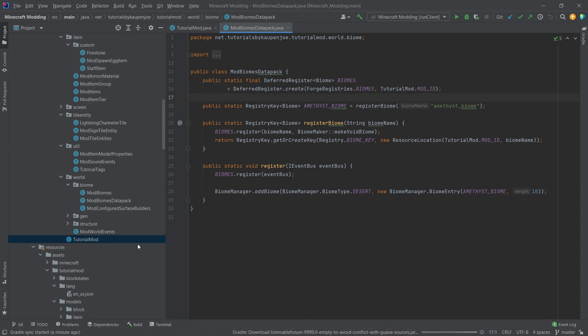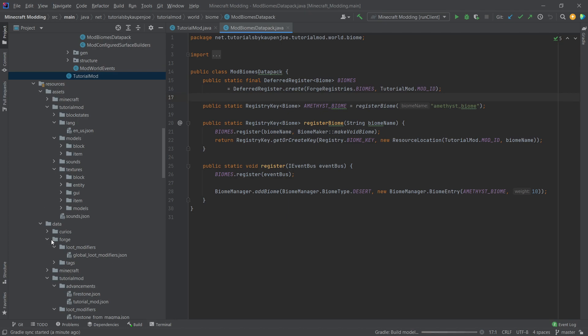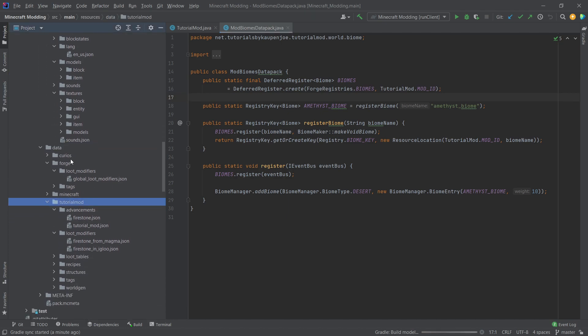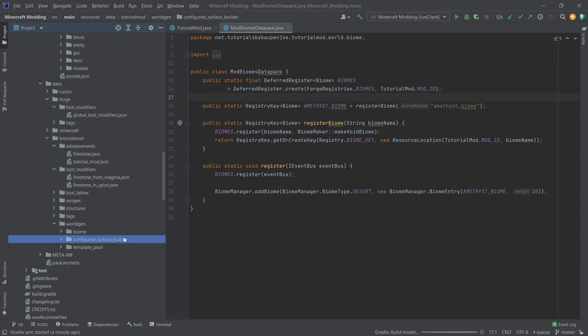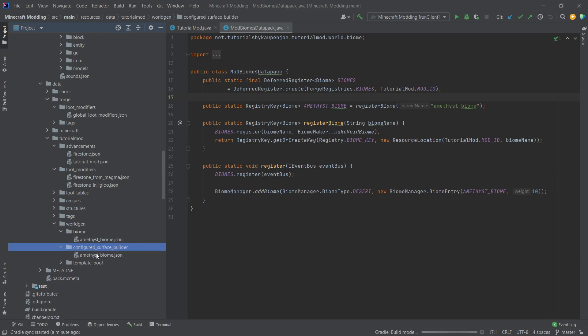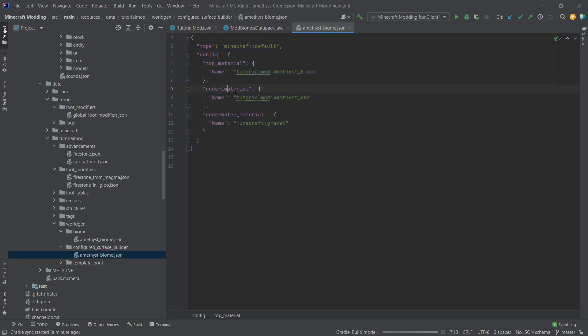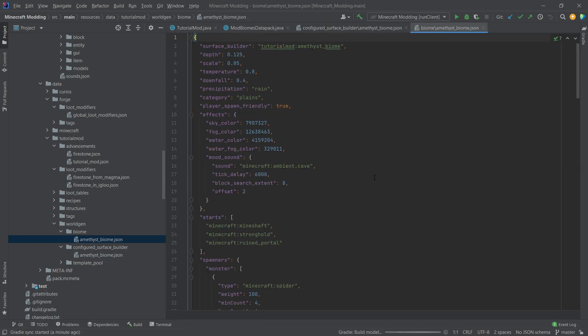And then the actual data for the biome is now under the data folder, tutorial mod, worldgen biome, and then also configured surface builder. So we need a configured surface builder for this biome. This is pretty much the same thing that we've done before as well. So this is just a config of the top, the under, and the underwater material here in this case.